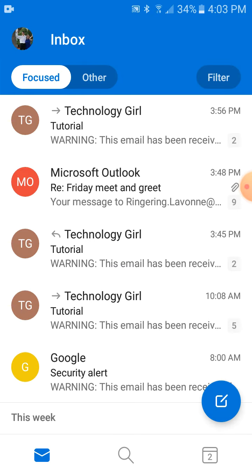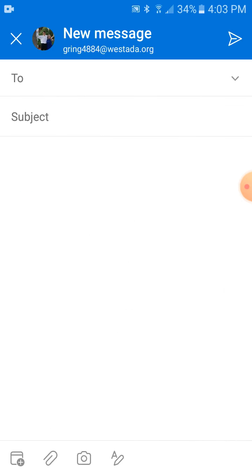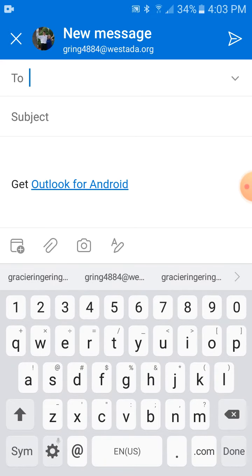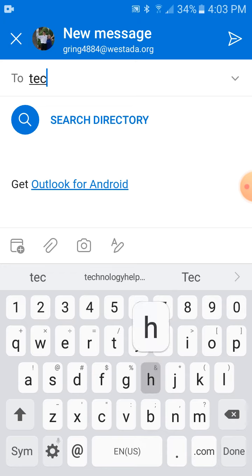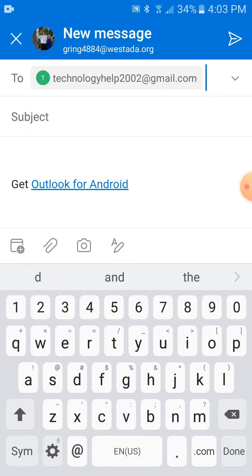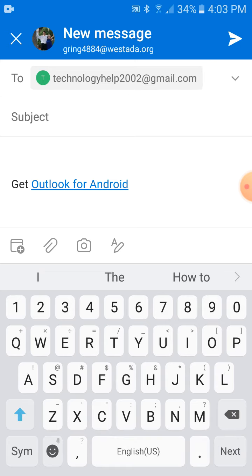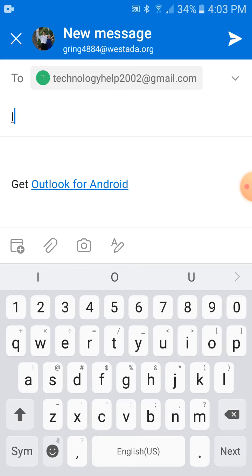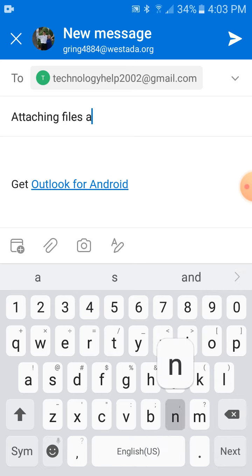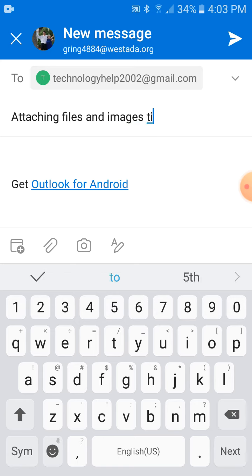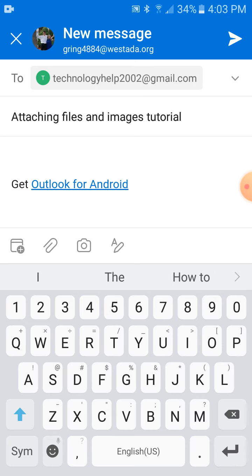Then you hit that blue button with a pencil and a piece of paper. Here's the paper clip button.